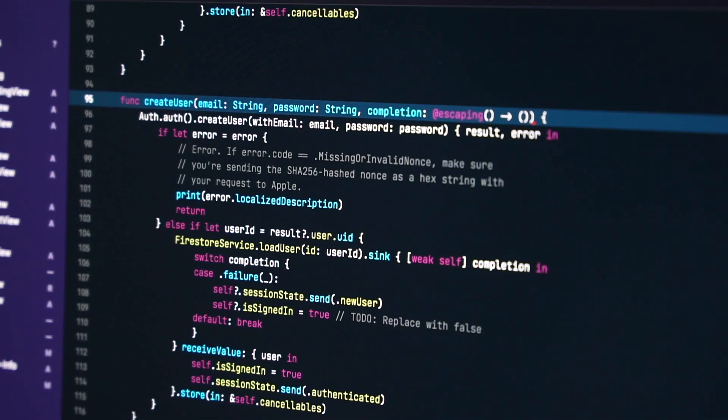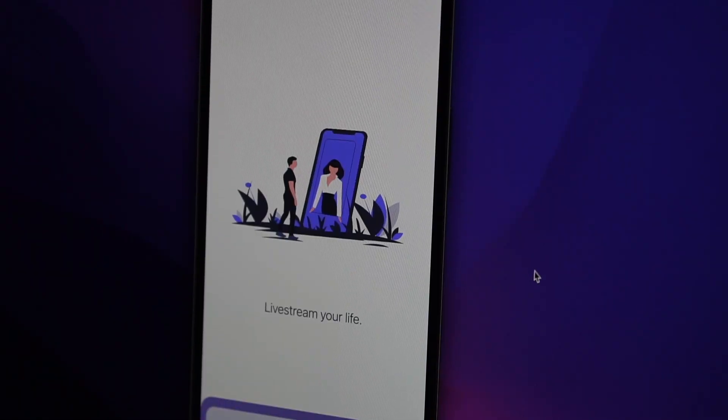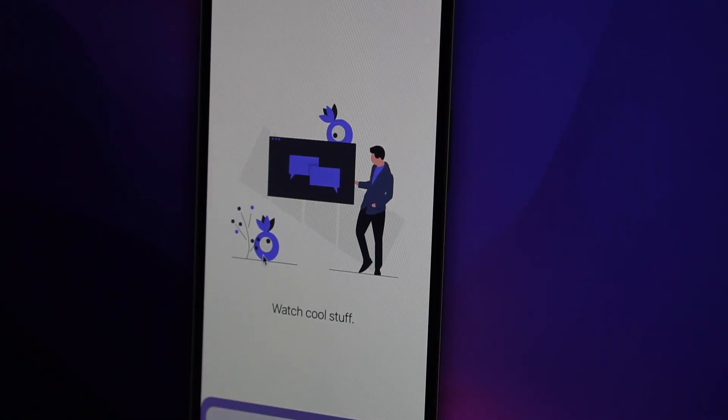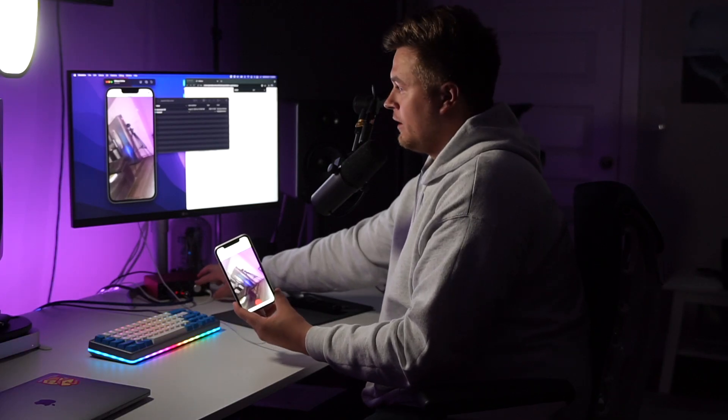I made an application like Twitch in 24 hours and this is how I did it. Step one of this process is of course trying to figure out how you're going to build this — just planning it out.